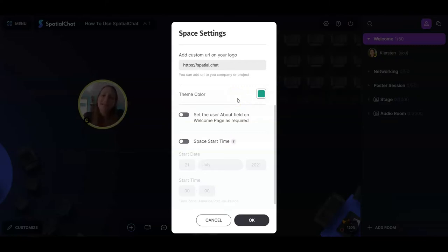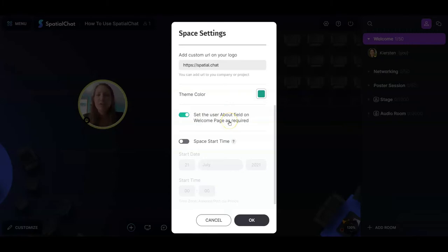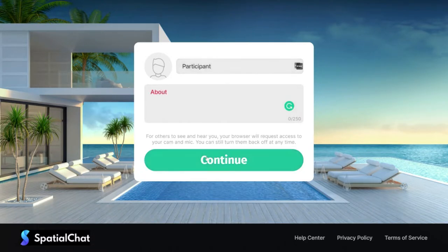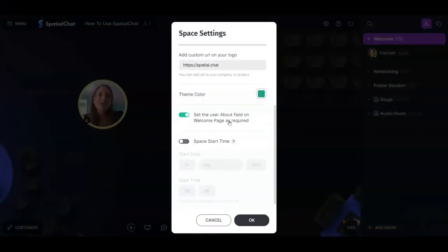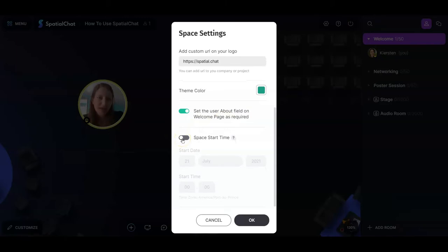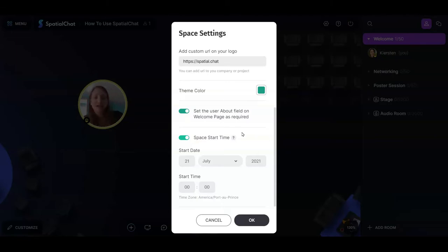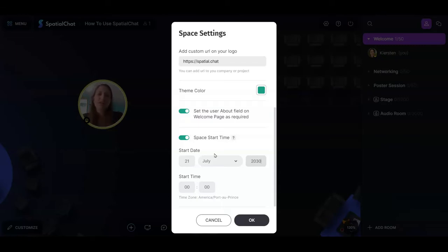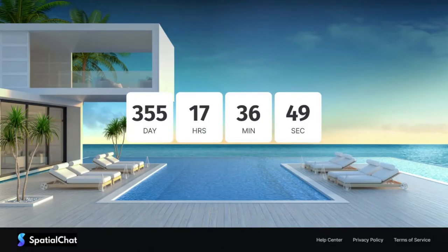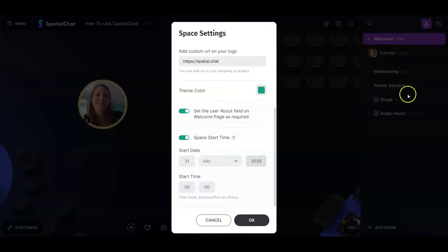You can make your participants enter information in the 'about me' field — you can toggle this on to make it required. You can also set a space start time, which prevents non-admin individuals from logging in before that time. When you set a start time, participants can still go to the URL you send them but they'll see a countdown message. I'll go ahead and leave these settings on and click OK.